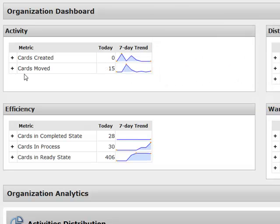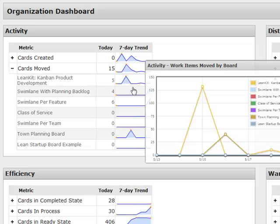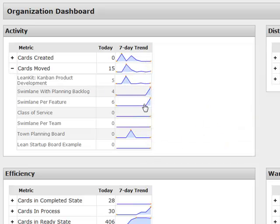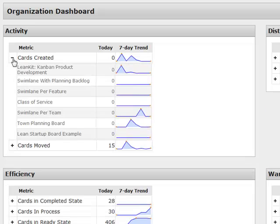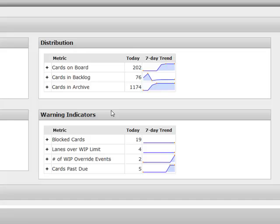You can also look at that per board and see where the activity is going on. Same thing with cards created and looking back at trends for that at the different boards.